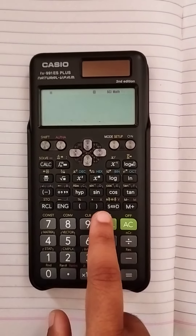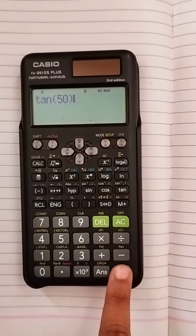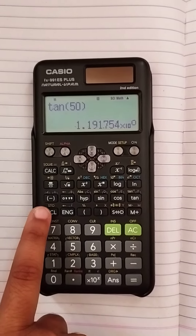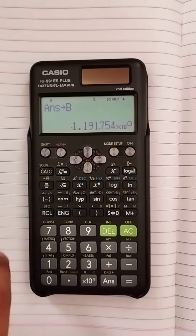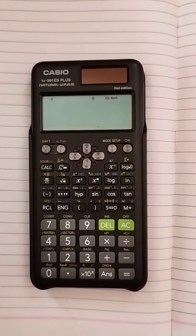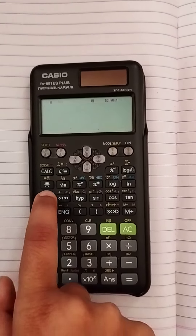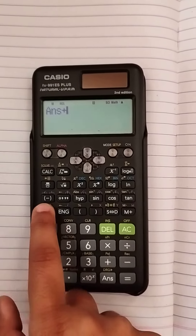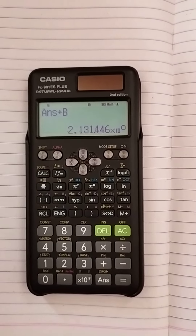Another number we have to store is tan of 50. Press the equal to key, then save that in B — press Shift, then Recall, then B. That is stored in B. Then to add the two numbers, recall A, the number comes, then plus, then recall B, equal to — the result is 2.13146.